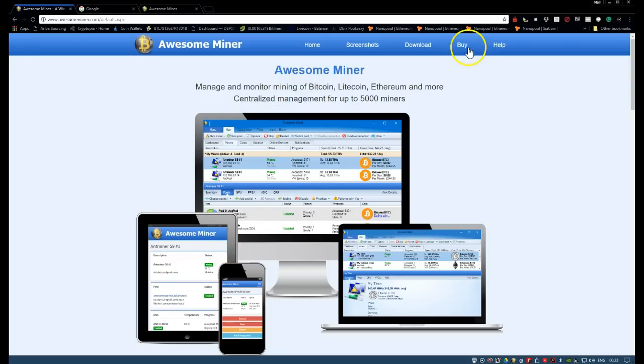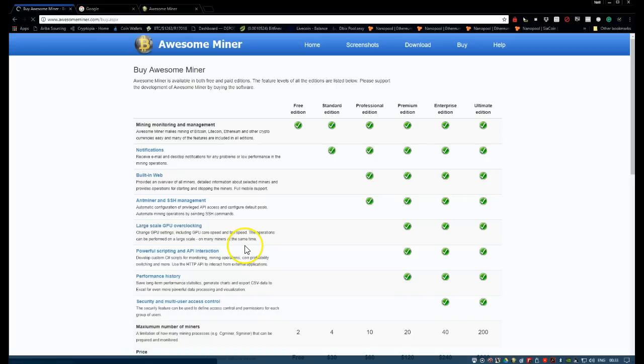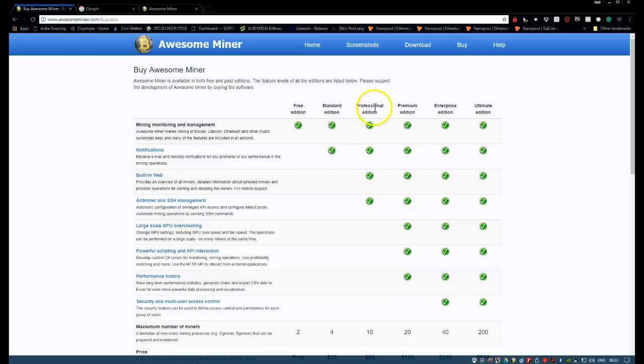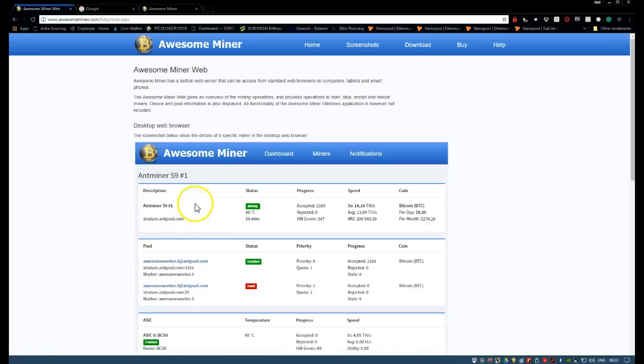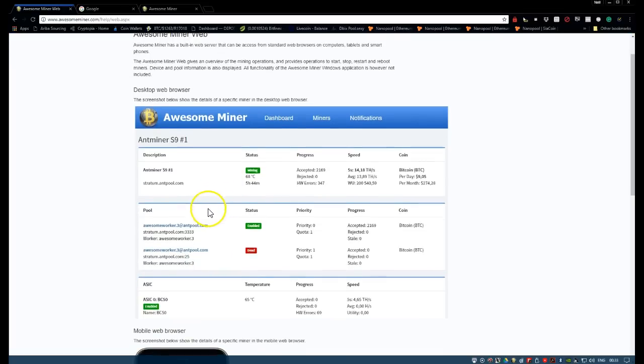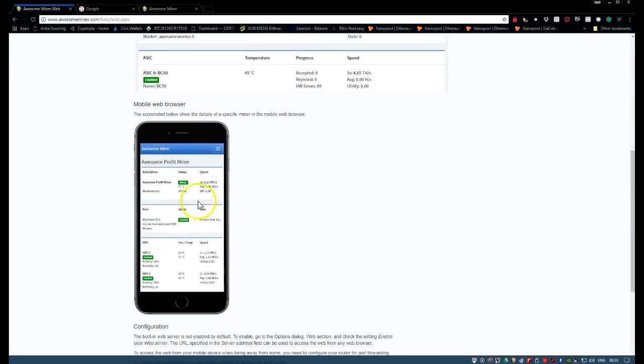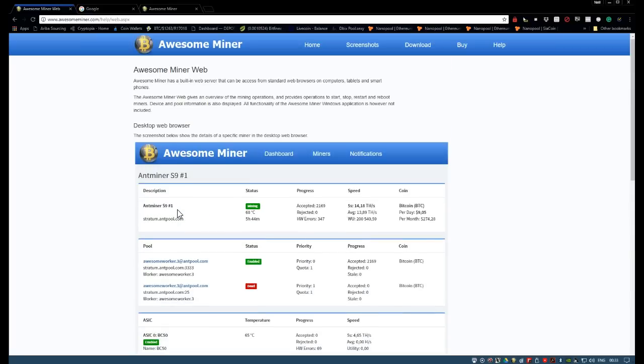Just to show you guys, if we go to buy, the web access is called built-in web and it's only available when you go to a professional edition. If you click on that it gives you the interface you'll see via the internet or actually via your telephone. So let's get started.